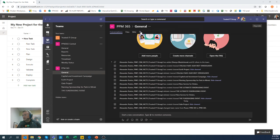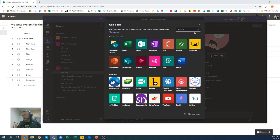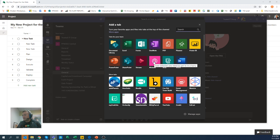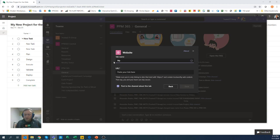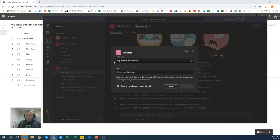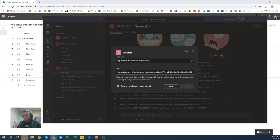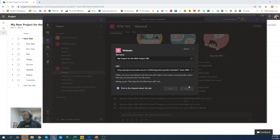I'm going to go back to my teams. I'm going to add a new channel. So here I'm going to use the website. I'm going to click on the website app from teams and I'm going to say this is my project for the web project ABC or something like that. And here on the URL, I'm just going to paste that URL I just grabbed from that project over there. I'm going to click on save.